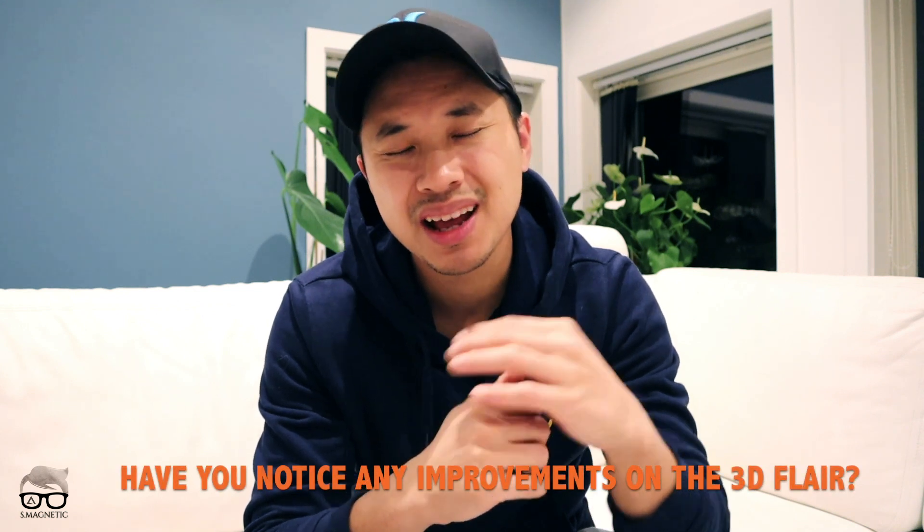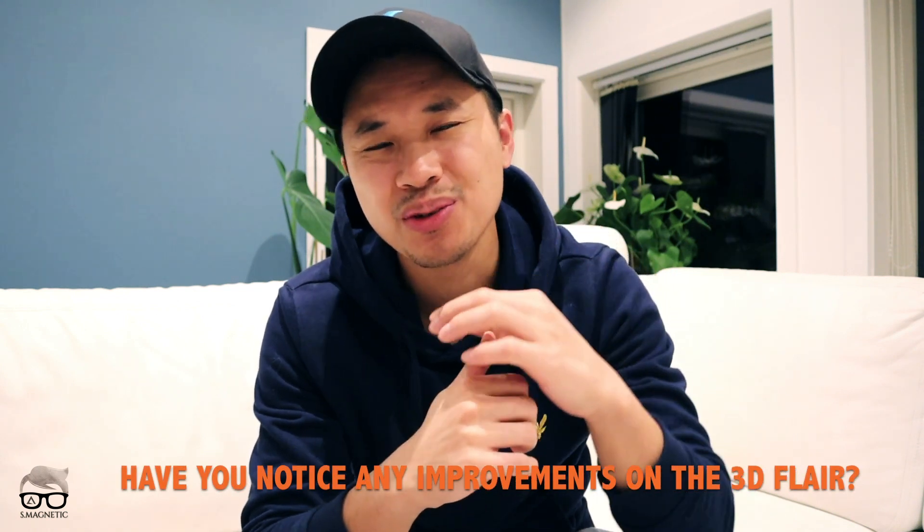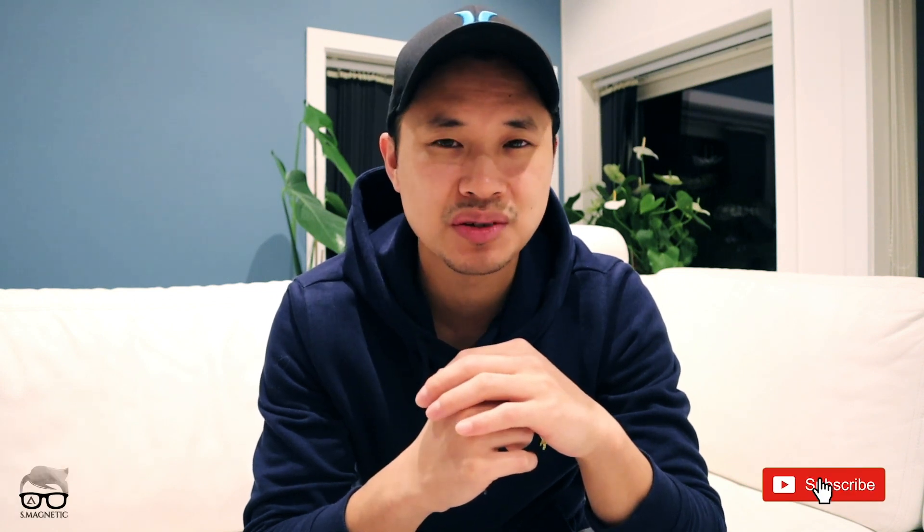If so, let me know in the comment section down below. If you like this video, do not forget to push the like button and do not forget to subscribe. Hit on the notification bell so whenever I post new stuff you will get a notification. Until next time, take care. I'll see you around.